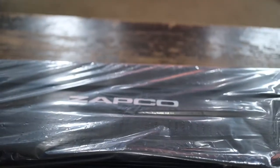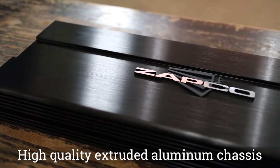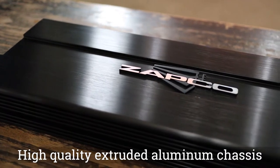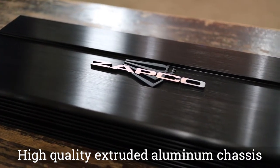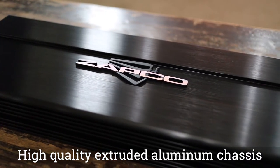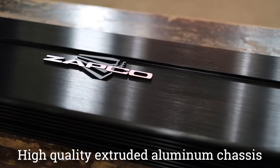This class AB amplifier features an extruded black aluminum chassis with 3D logo and a clean finish that makes a statement of quality.